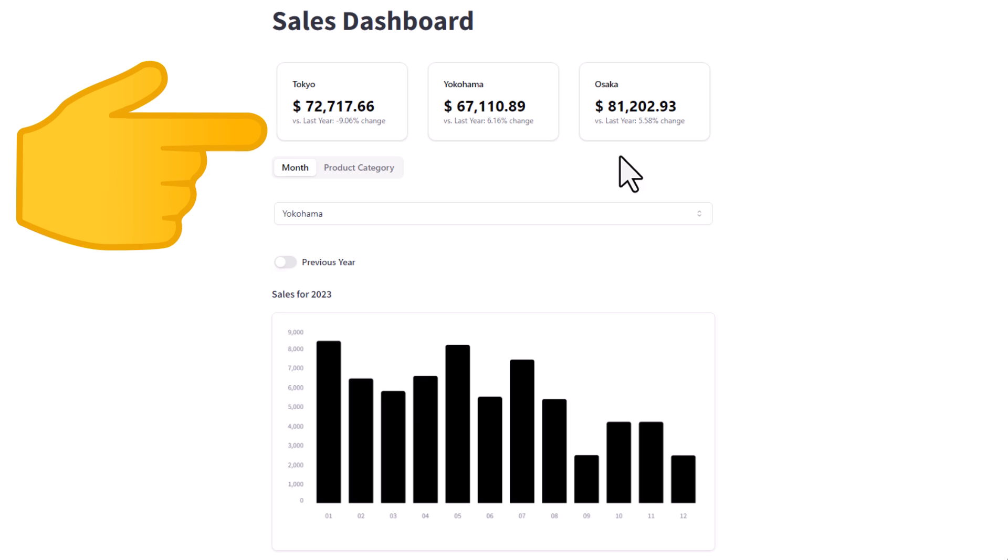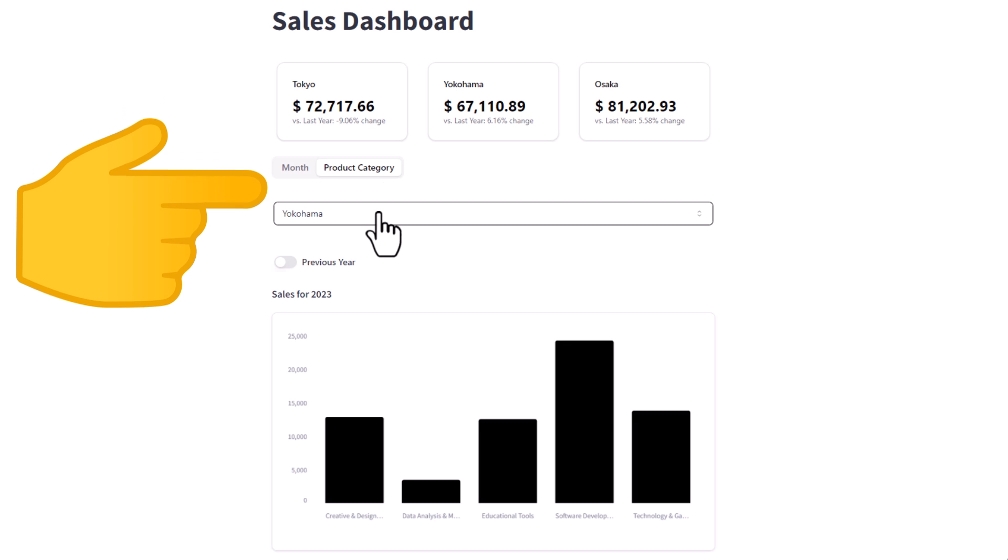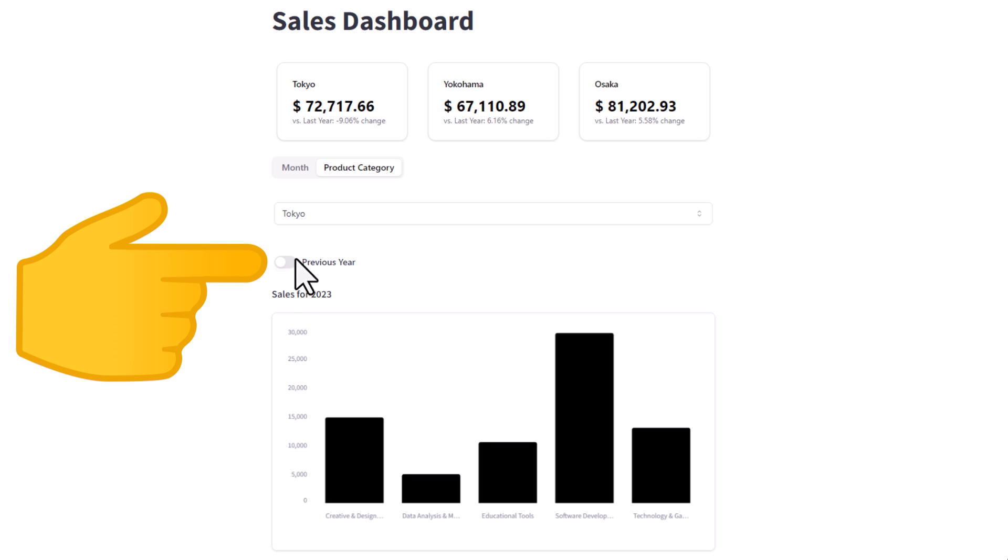Below that, we have the tab element to group the sales either by month or product category. Then you can also select the city and decide if you want to switch to the previous year's sales view.